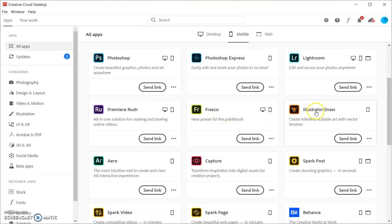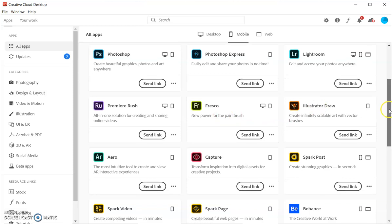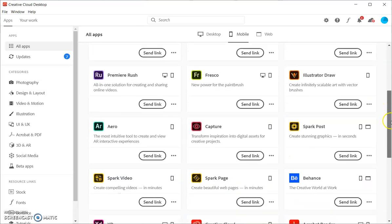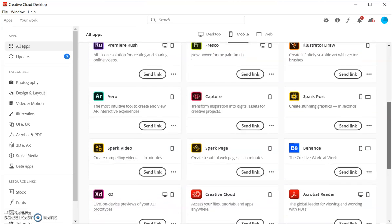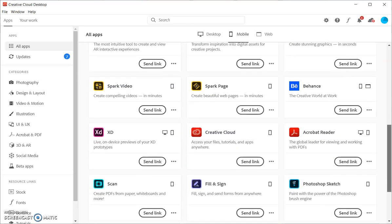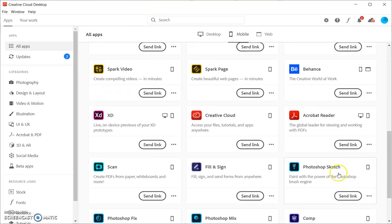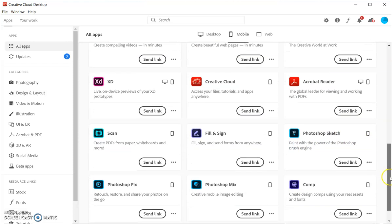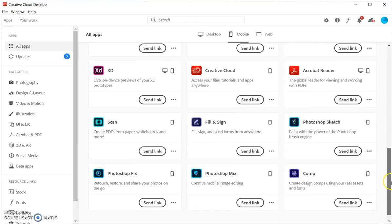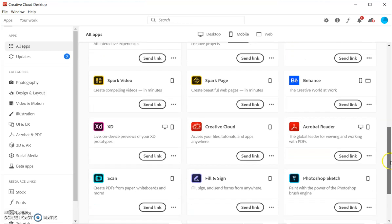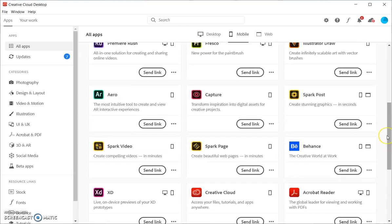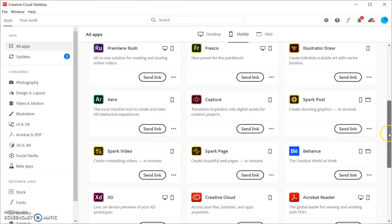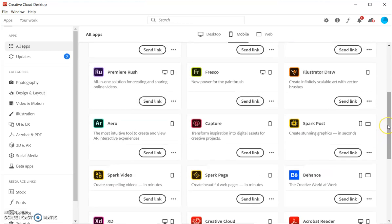Let's see. Fresco, Illustrator Draw, those two, I think, and Photoshop Sketch, those three are ones that are really good if you are wanting to actually create artwork from scratch. If you're wanting to draw, if you have a stylus or you're just good, you can move your finger to draw something, those are great.